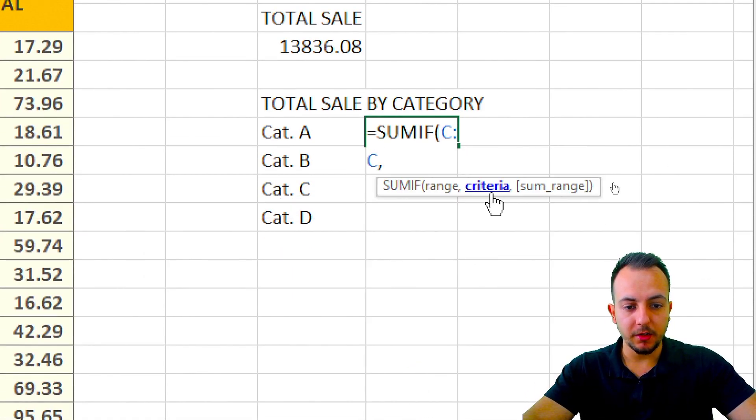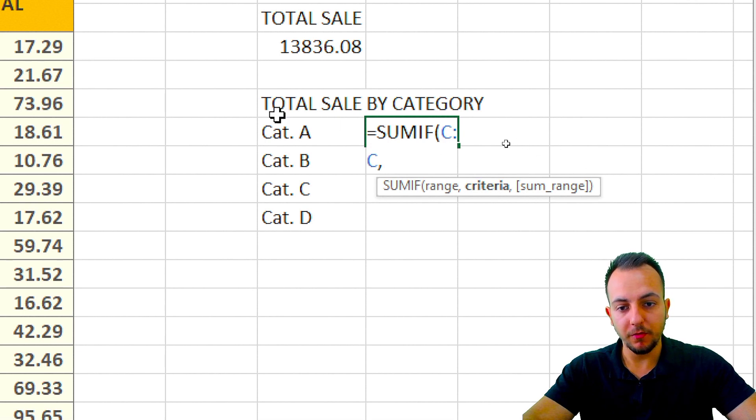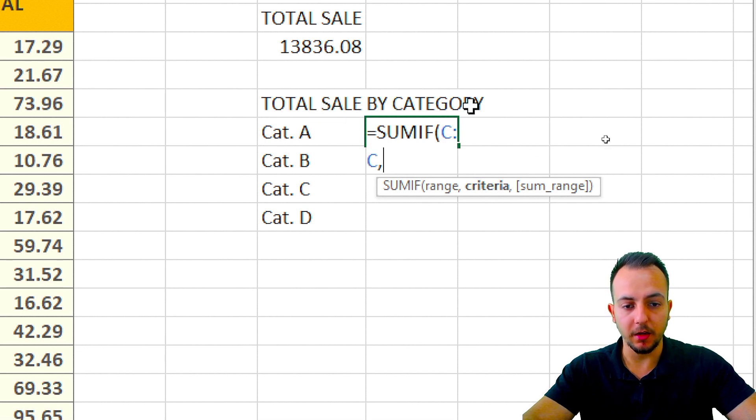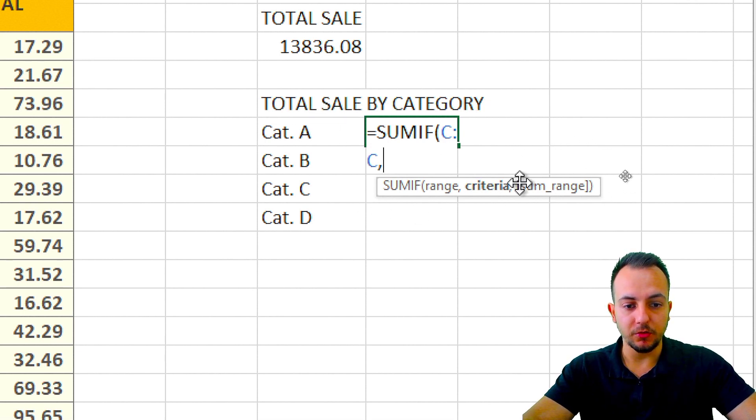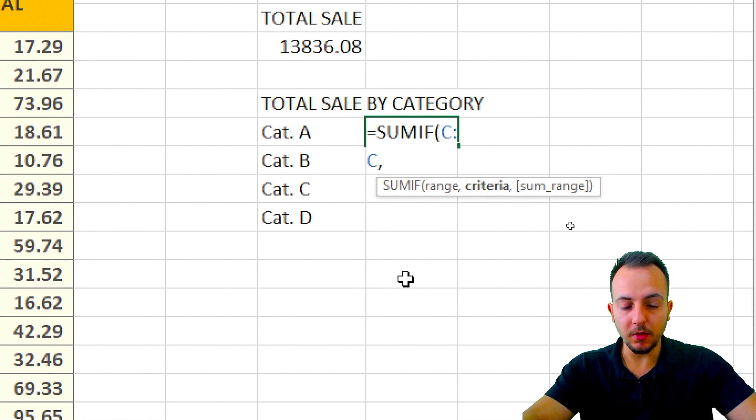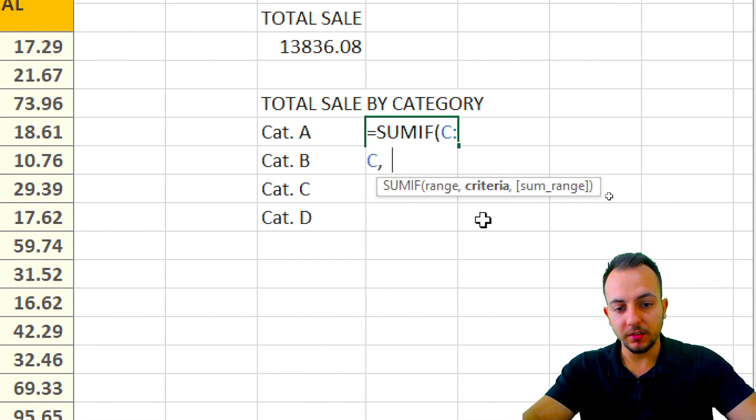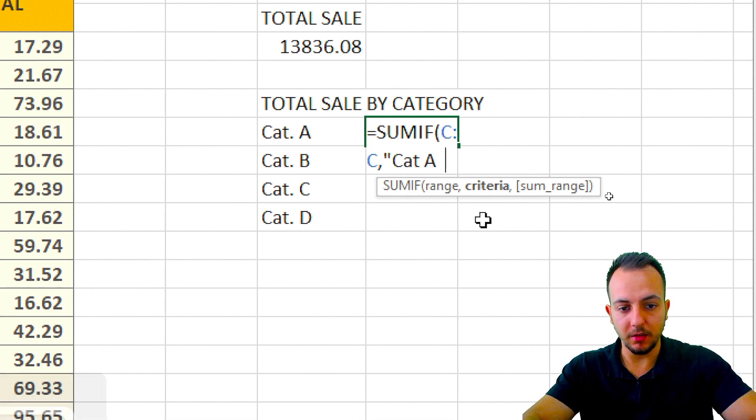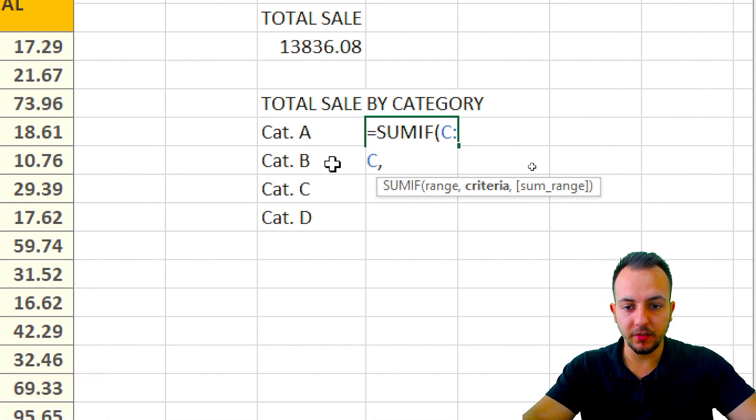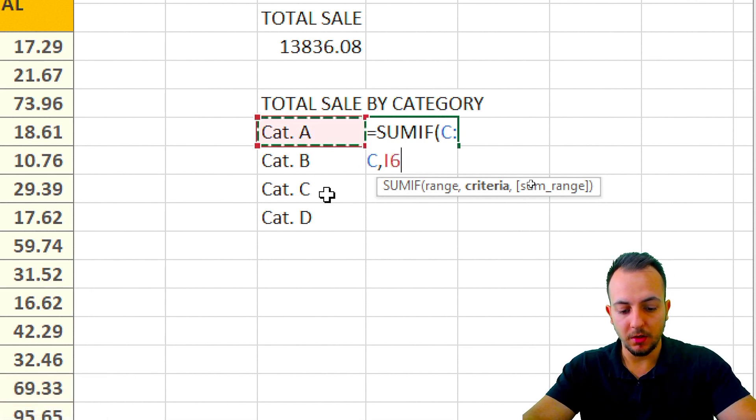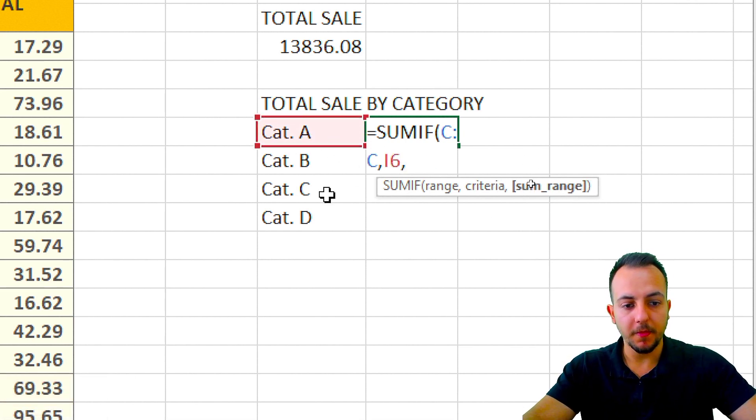What is my criteria? So if I want to know the total sales by category A, I just need to type here 'category A', or instead of typing category A, I can just select this cell here, comma.